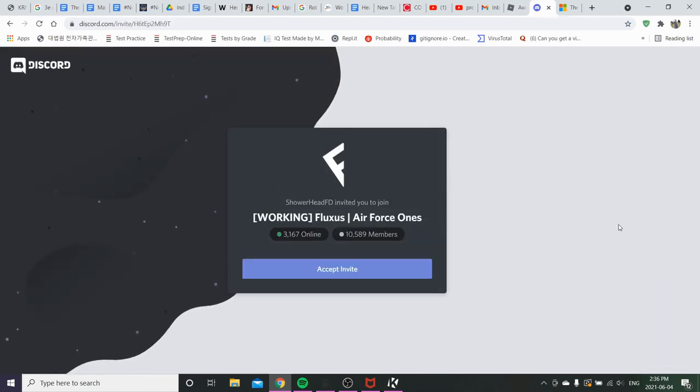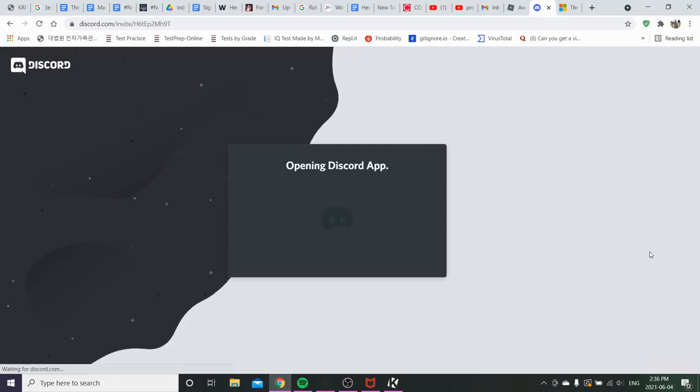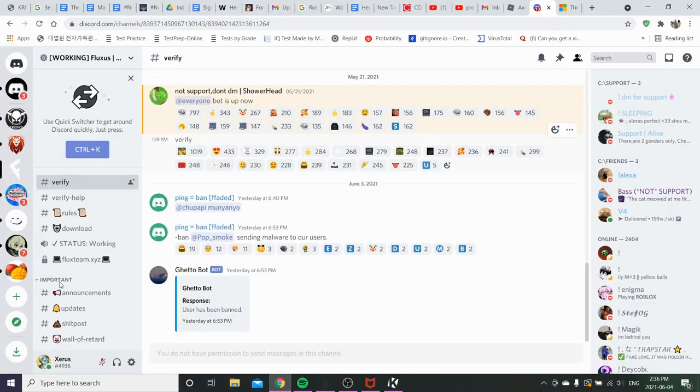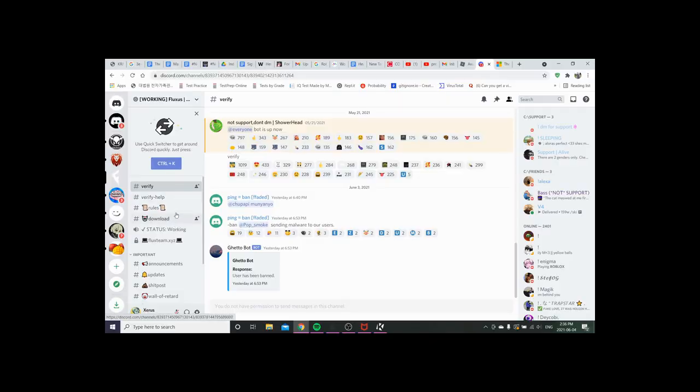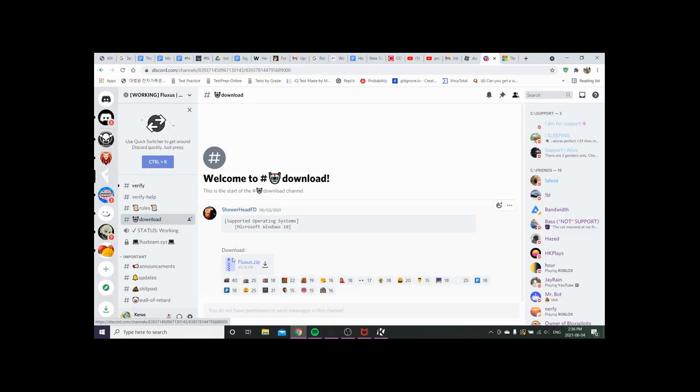And you're going to be brought to this pretty shady looking Discord server. You just want to join that. Now, when you're in the server, you're going to have to go down to the download page. And you see this? Yeah, you're supposed to download that.